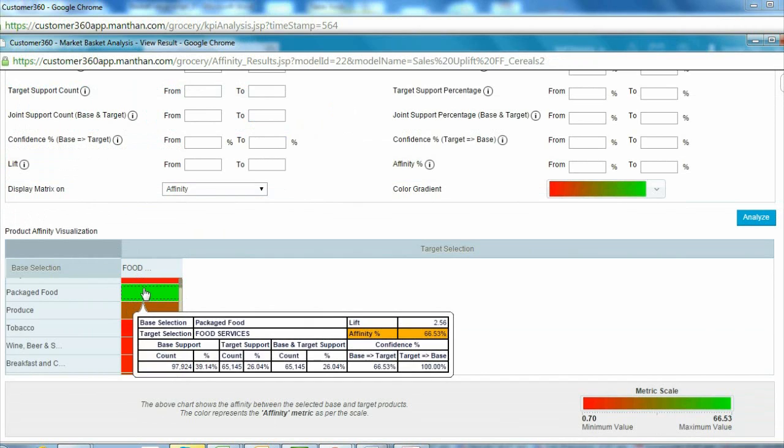When she ran the analysis, she recognized that the customers who purchased packaged foods were most likely to make purchases in the cafe as well.